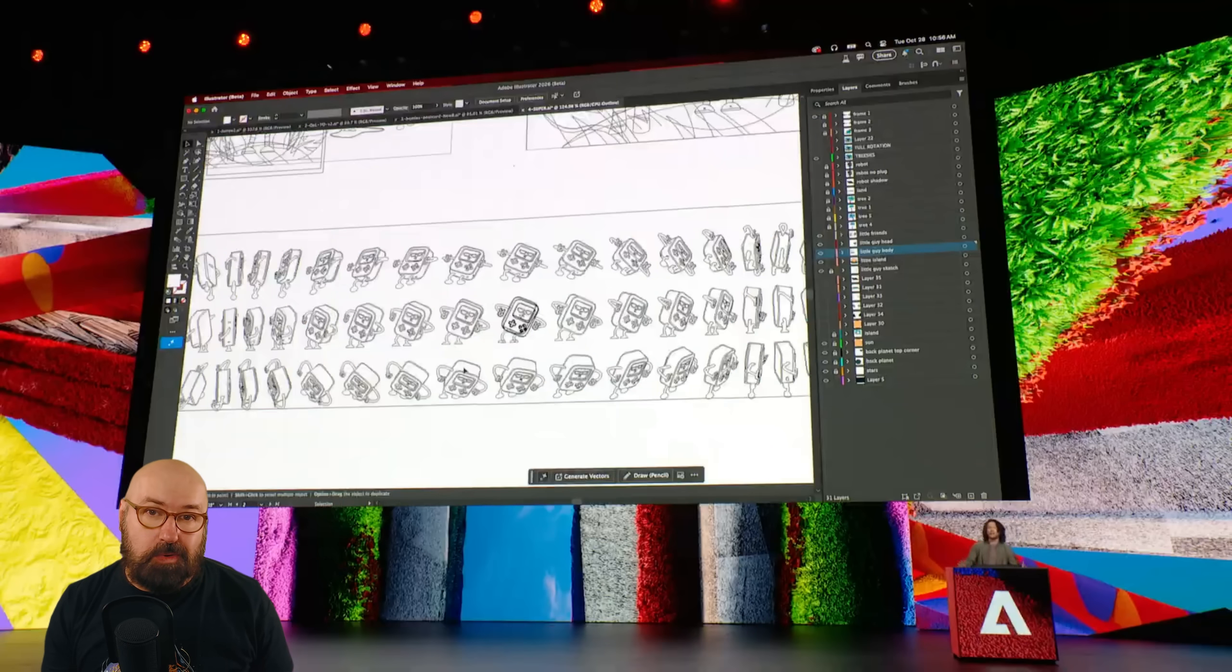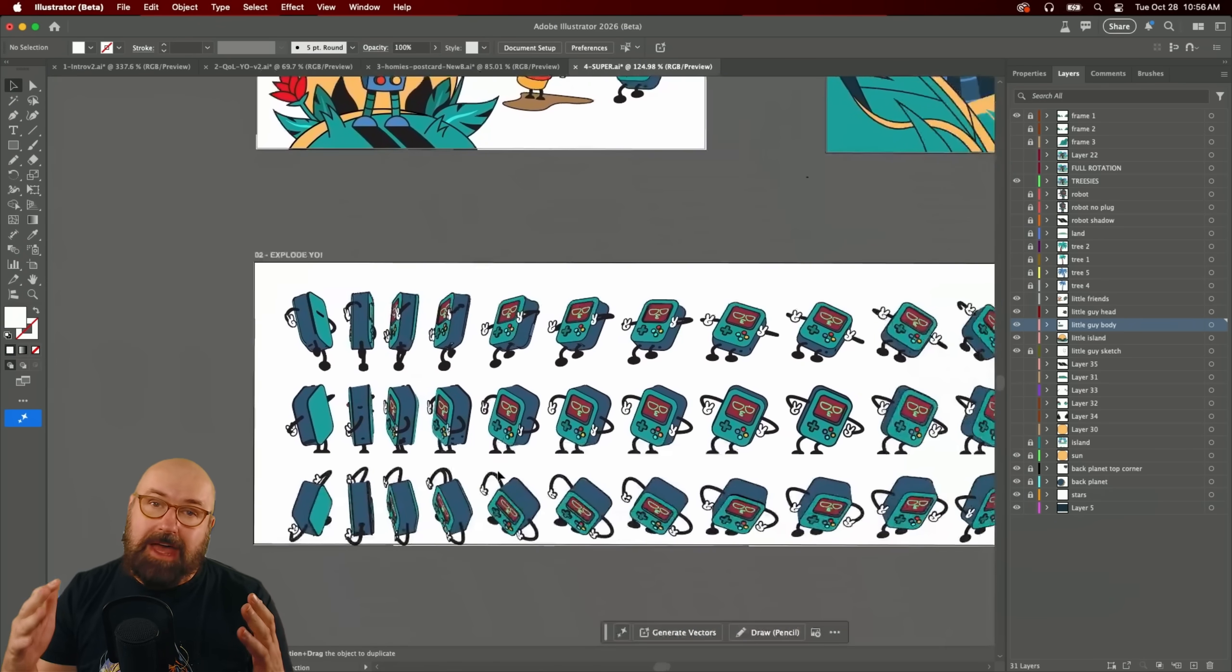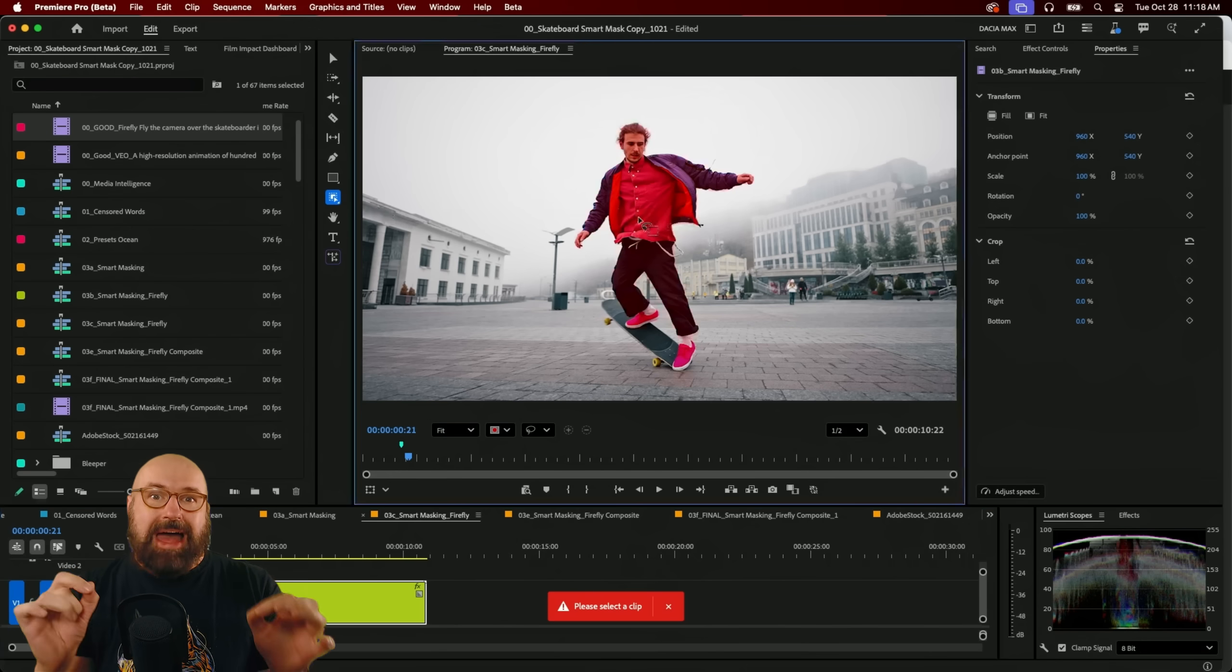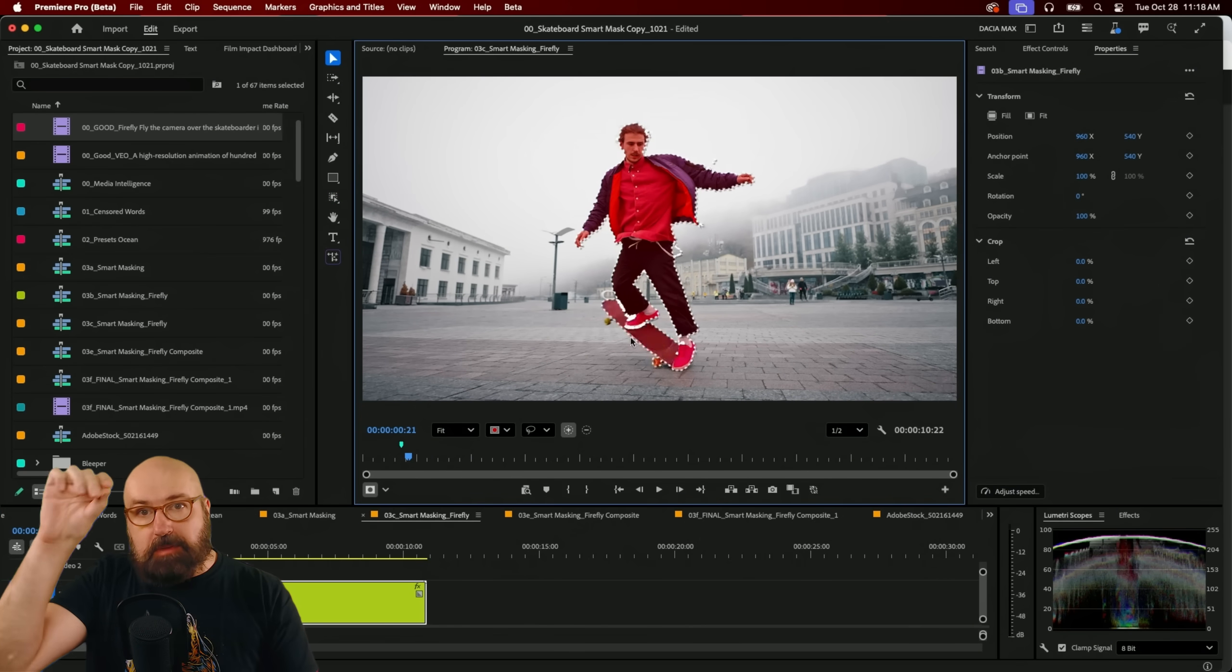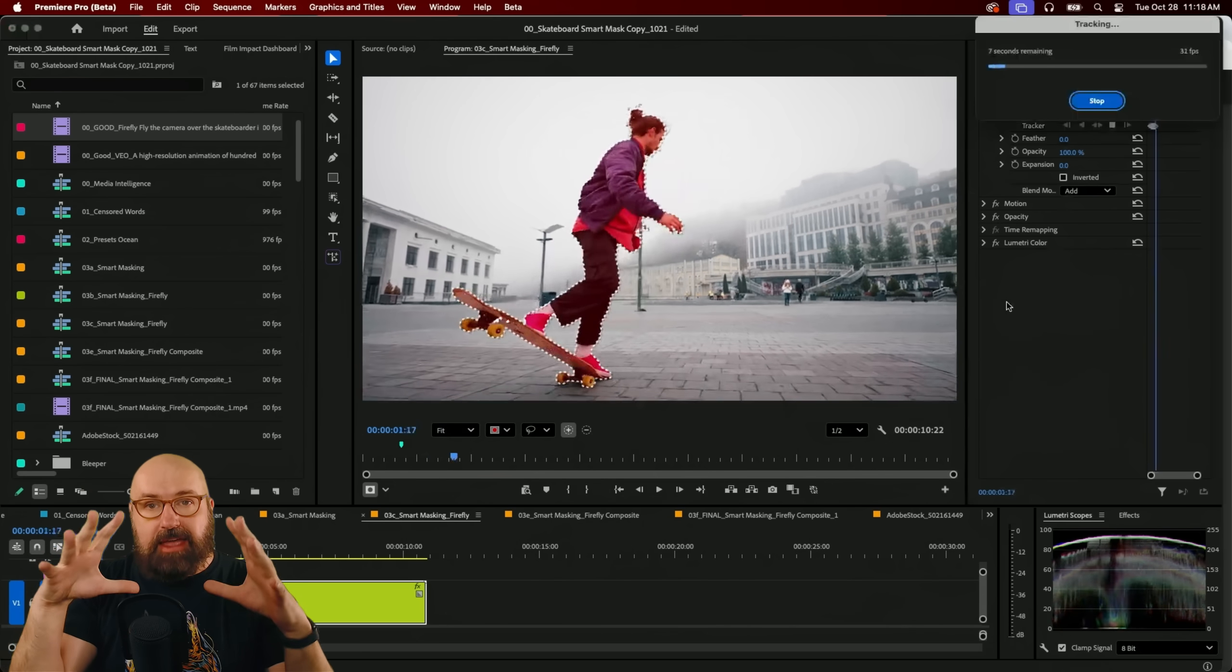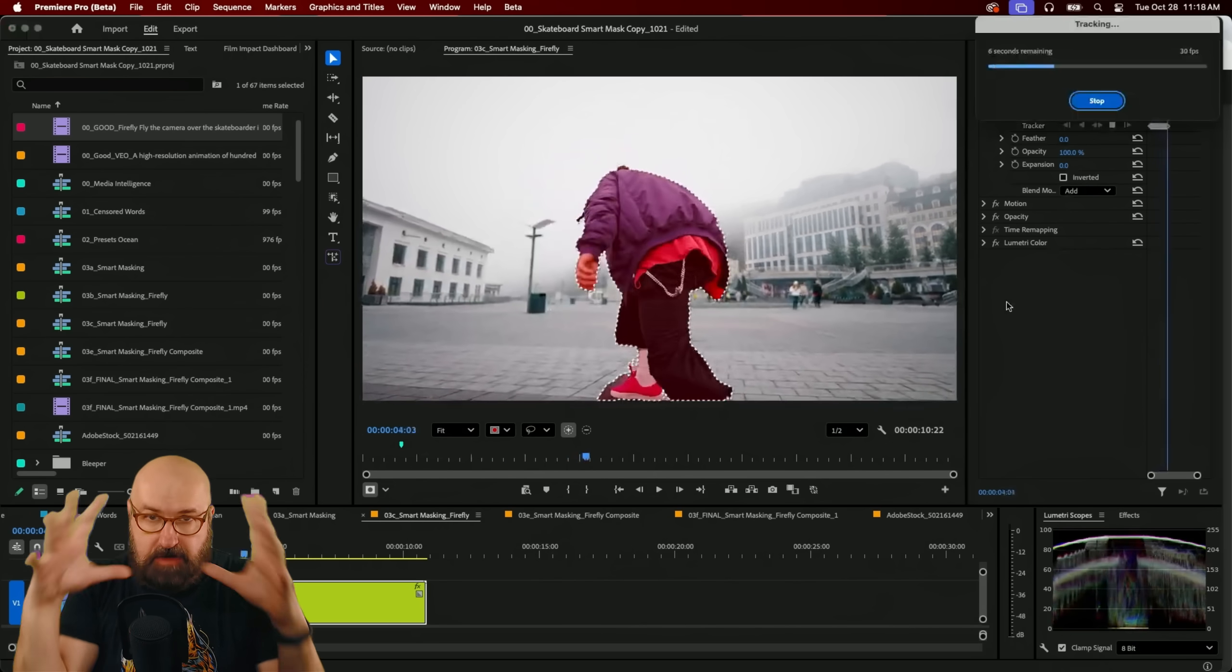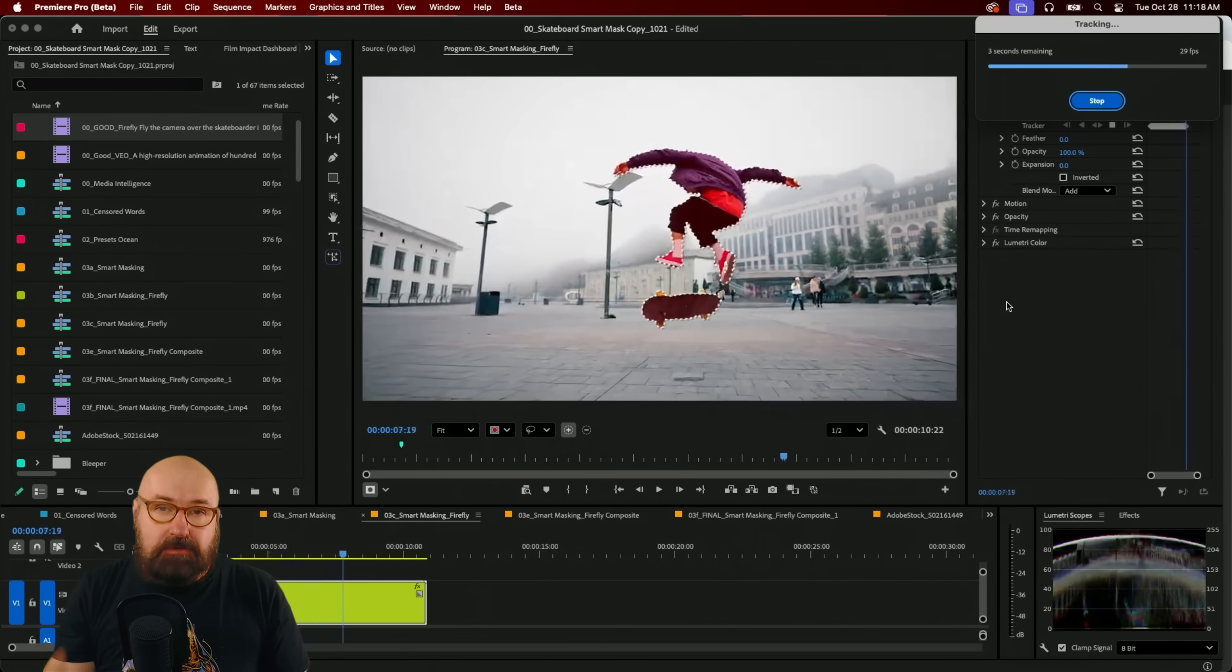There is also automated AI based rotoscoping so that you can paint over a character and it will then track the character in the frame very precisely and then you can change the effects in the background.